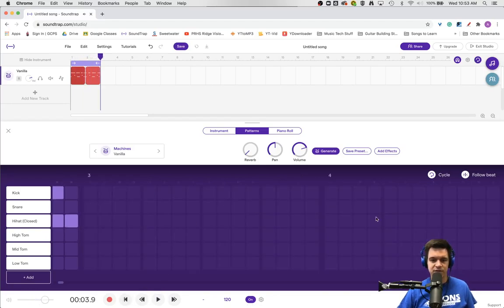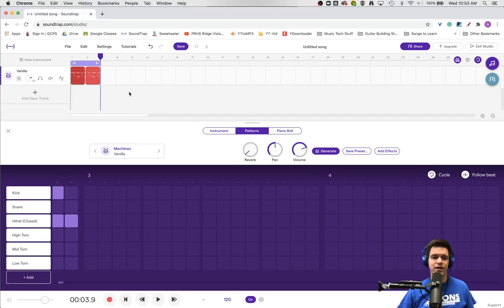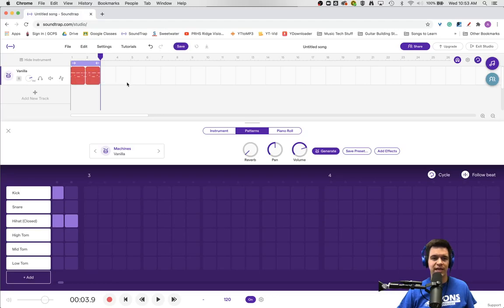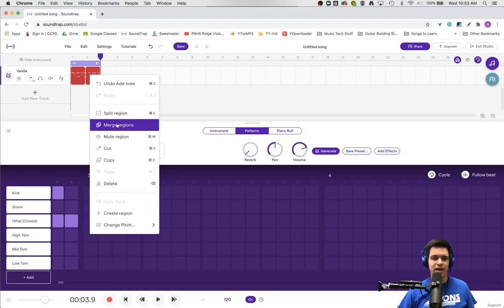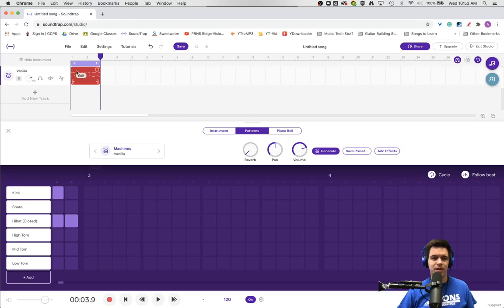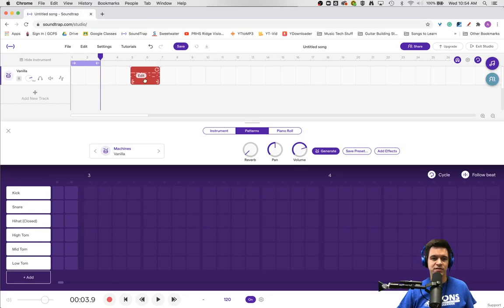You can continue until you have a loop made the way you want it. Finally, if you want to combine these, draw a box around the two using a left click and drag, right click, and merge them. Now you have one solid region to work with so you can move things around easier and copy and paste them.